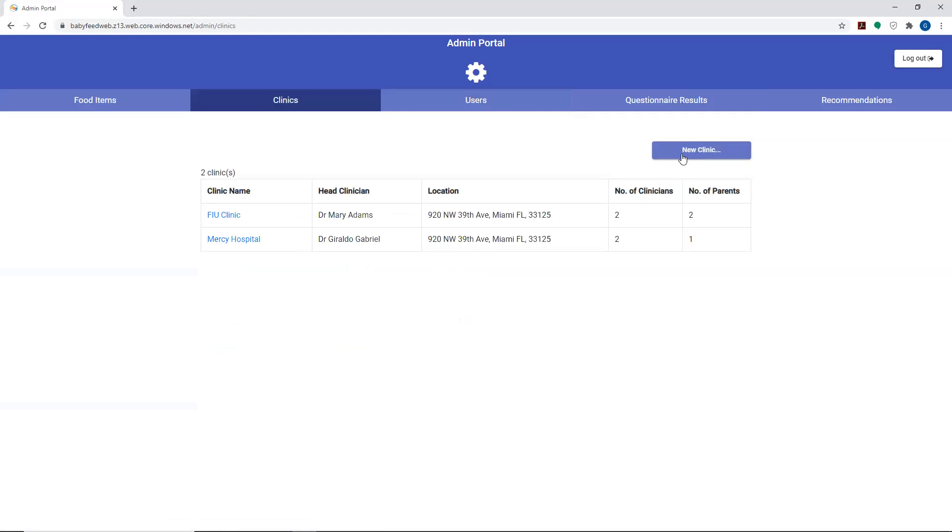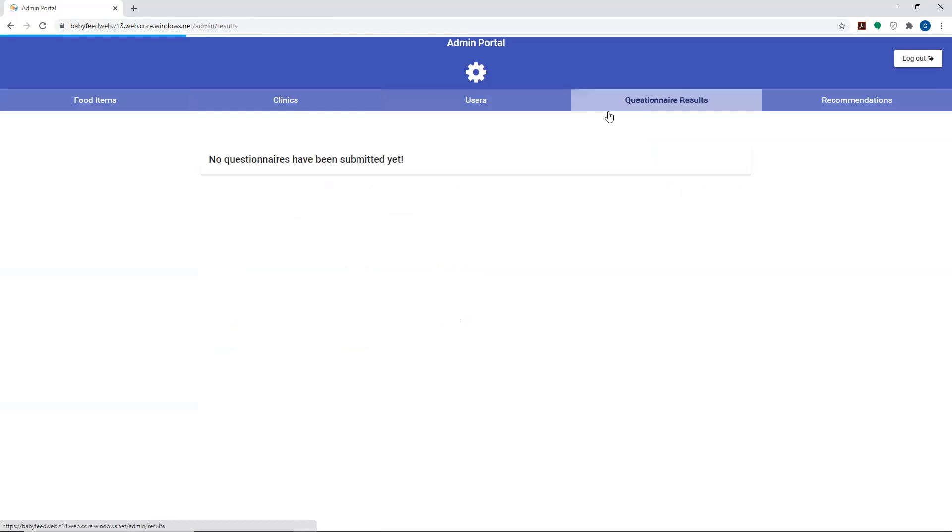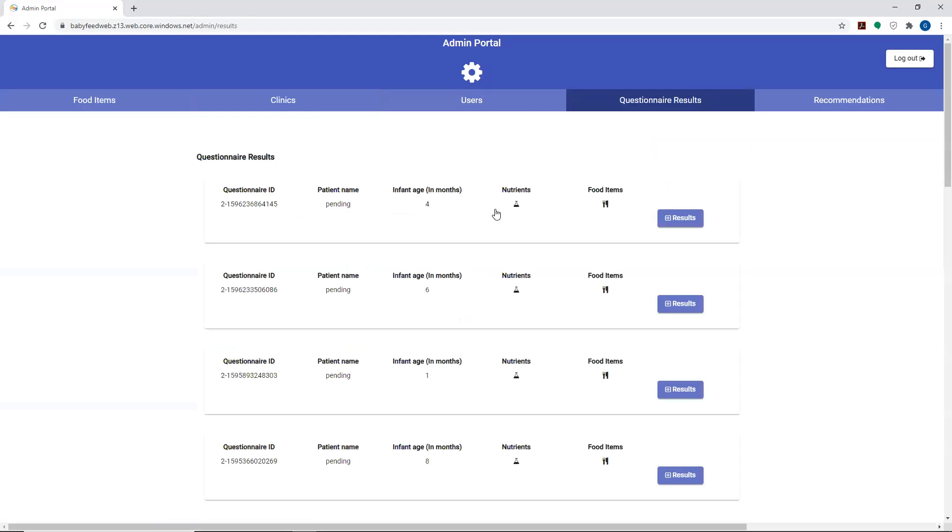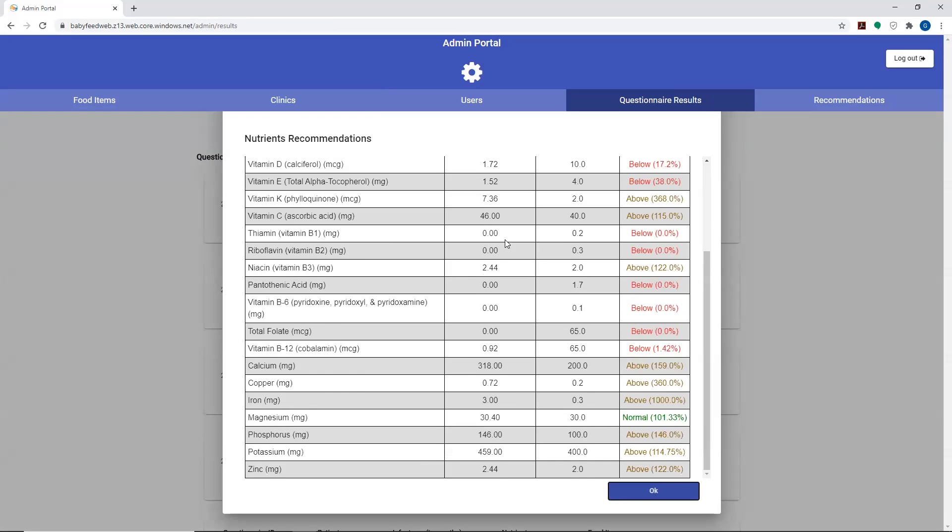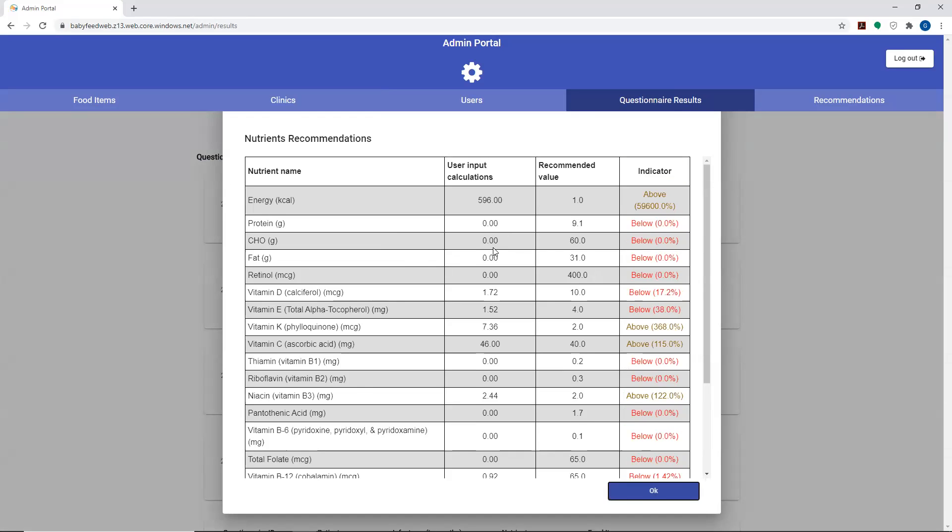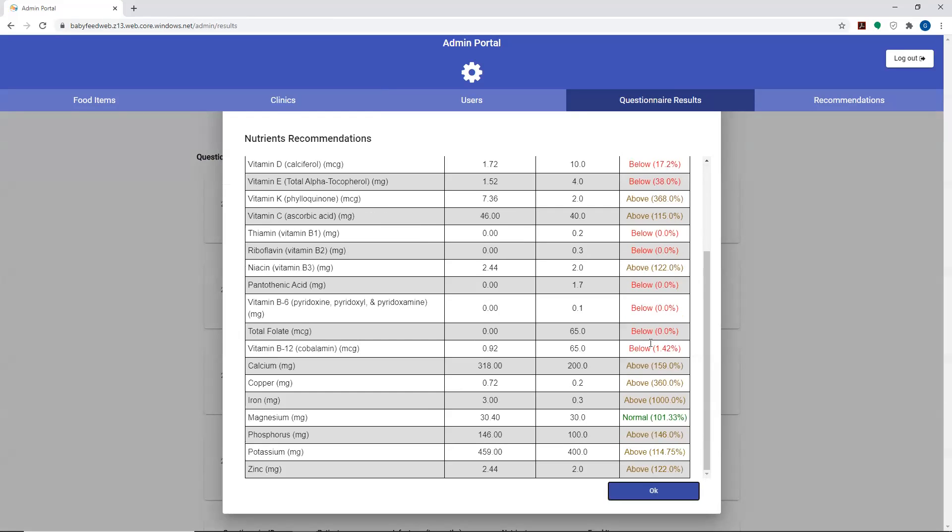That's the user tab here. Again, you have the ability to add new users and new clinics. You're also able to see all of the questionnaire results from the administrative portal as well. It's pretty much the same thing that happens with the parents and the clinician portals. It will give you the details in relation to if it's above, below recommendations, or if it's normal in line with recommendations.